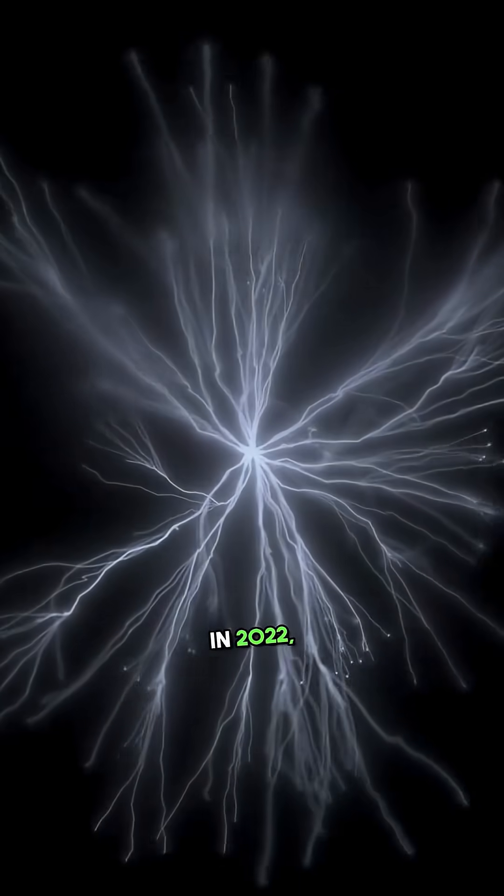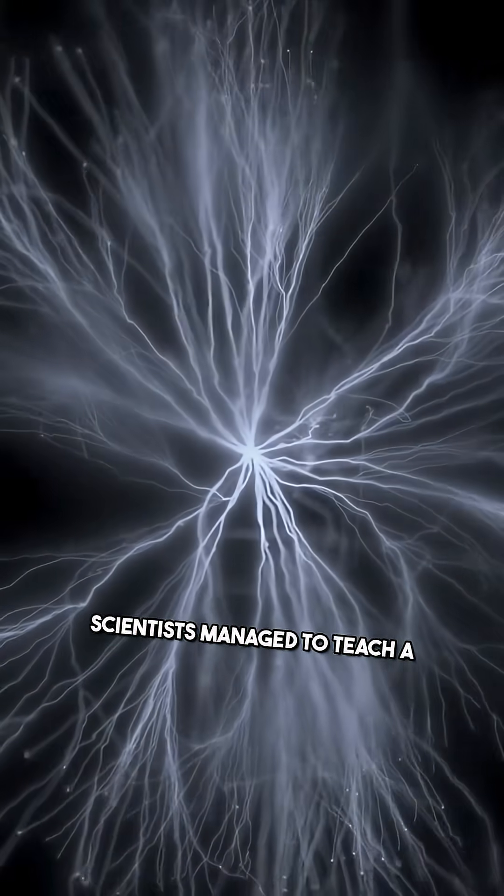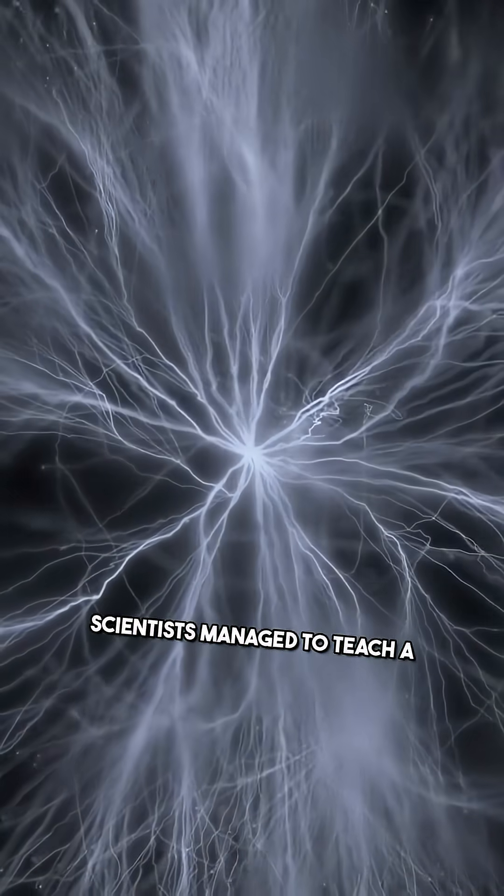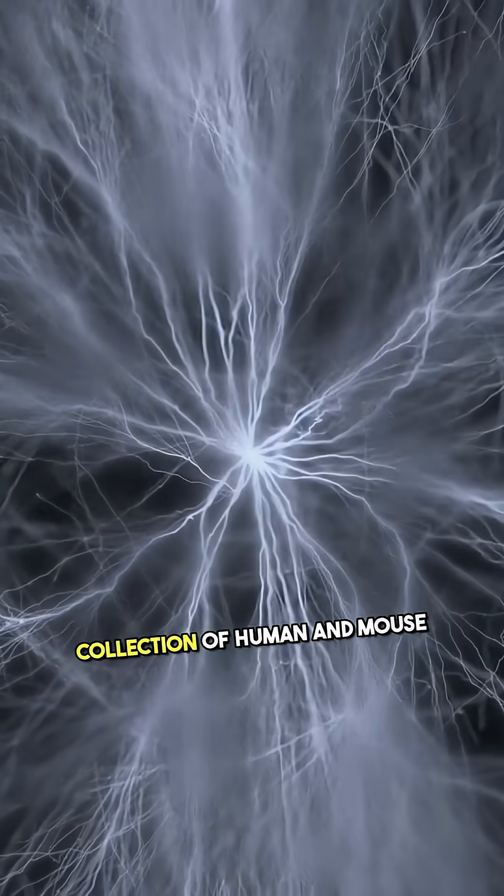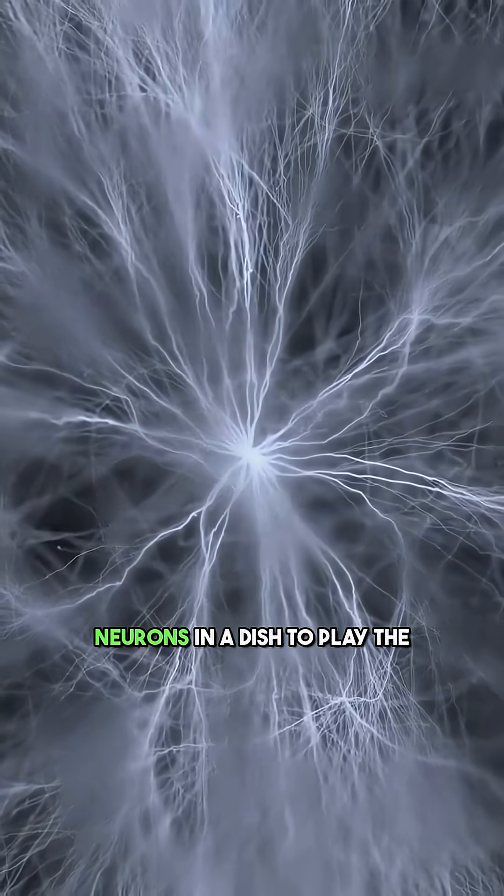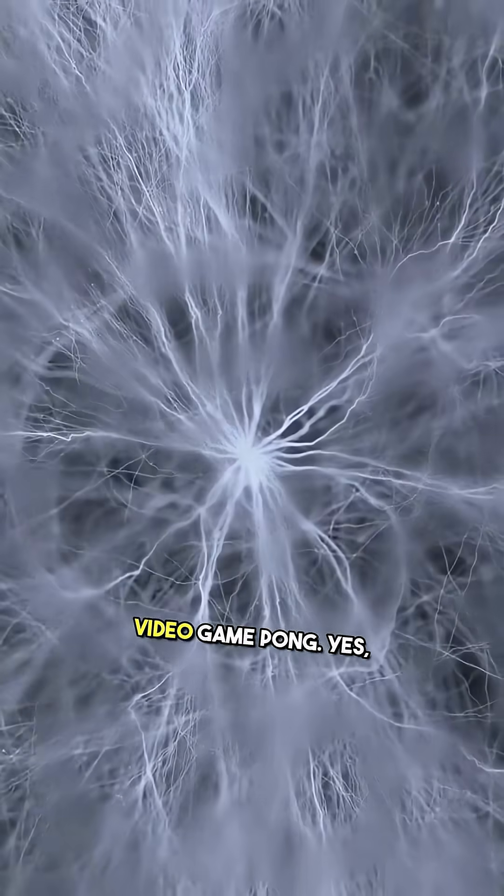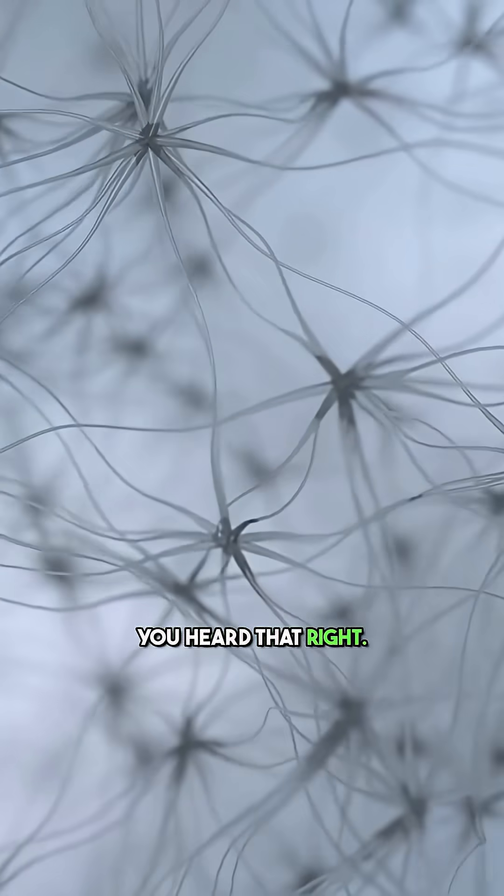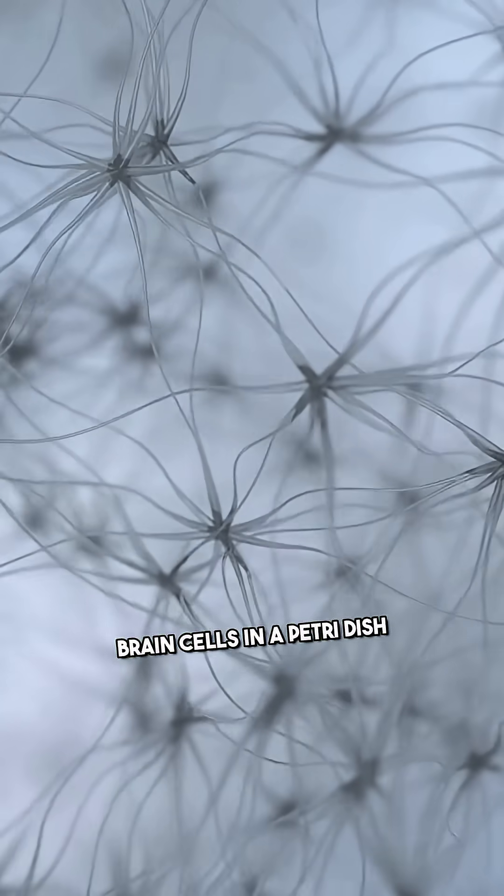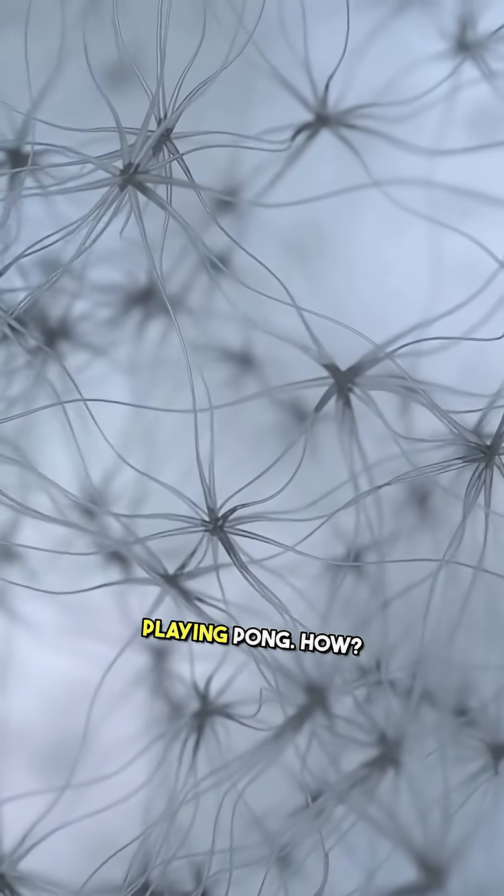Another jaw-dropping case: in 2022, scientists managed to teach a collection of human and mouse neurons in a dish to play the video game Pong. Yes, you heard that right - brain cells in a petri dish playing Pong.